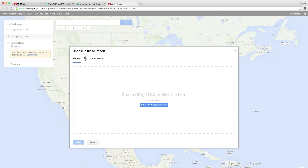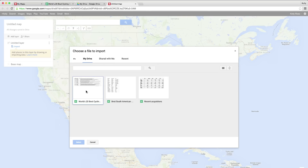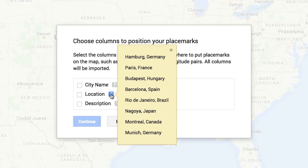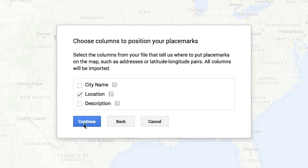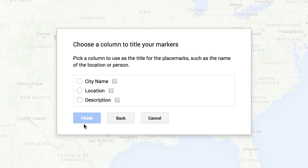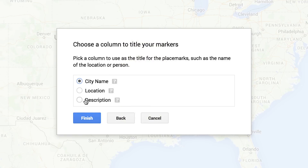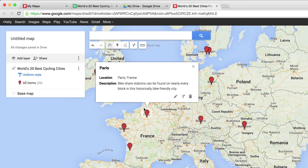Then select the spreadsheet. It's going to ask you to select the column with your location info to position your placemarks. Then you have to choose a column that will title your placemarks.